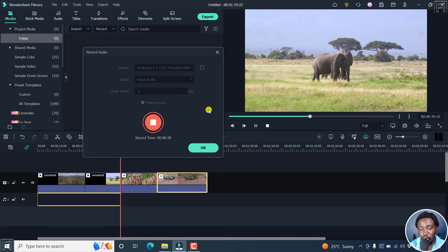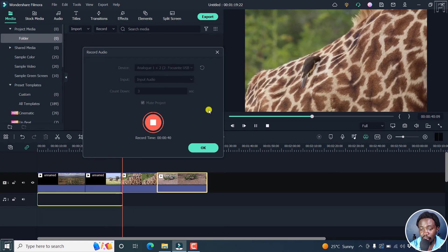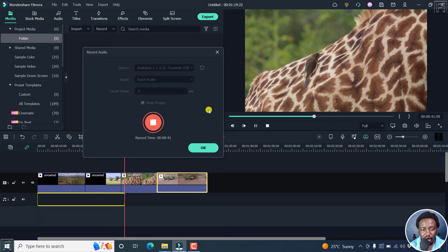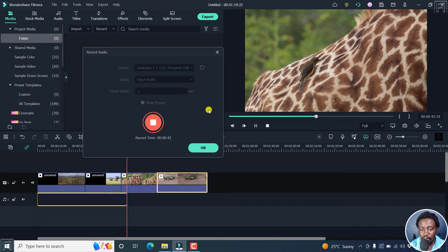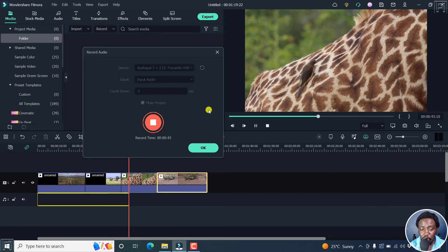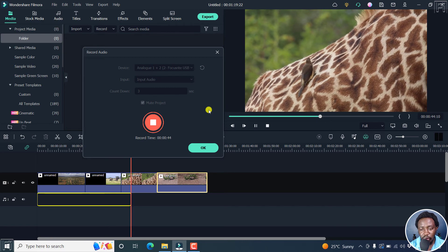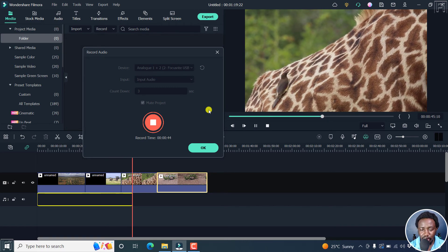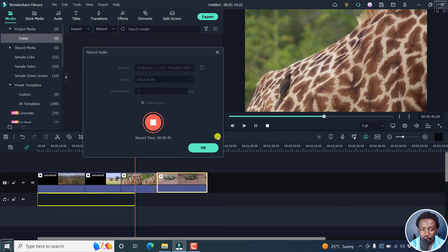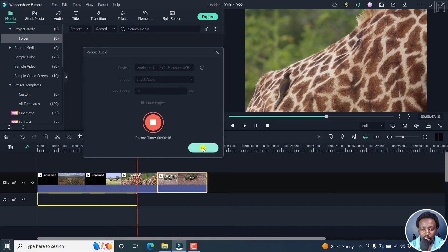We also have giraffes. Giraffes are some of the best animals for you to watch. Really awesome. So if you're done with that, click OK.